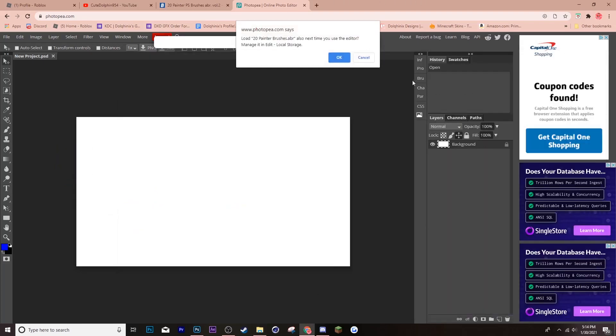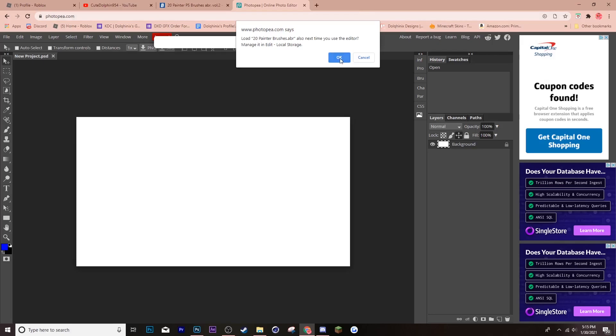Then, on this, you should see it. Load 20painterbrushes.abr. Also, next time you use the editor, manage it. I don't know if that's it. But, basically, it's asking, the next time you open it, do you want to have the brushes again or not? I'm going to say, okay.